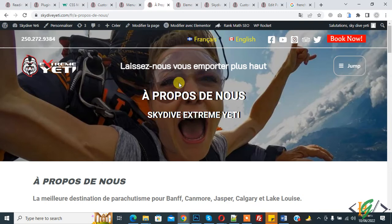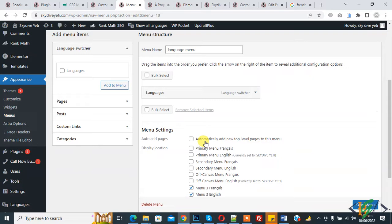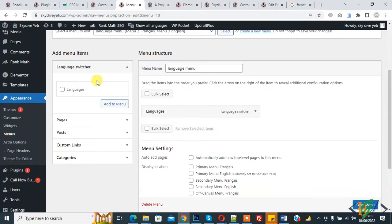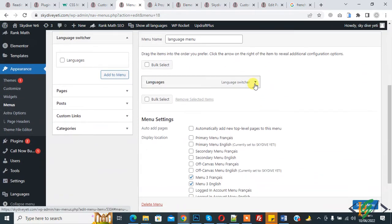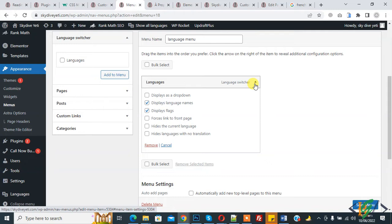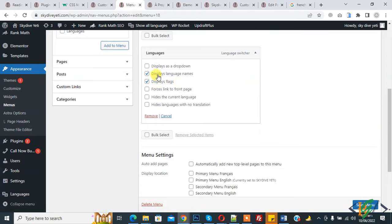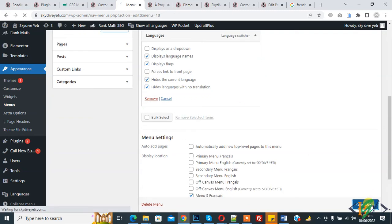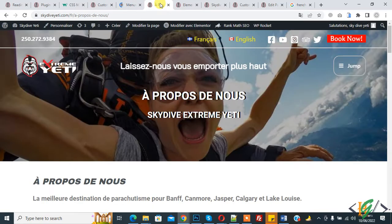We are currently on the French language page. Go to the menu — this is our language switcher. Open it, click on it to expand. Here you see options: display dropdown, display language name, display flag, and also 'hide the current language' — enable it. Also enable 'hide language with no translation.' Then click Save Menu.